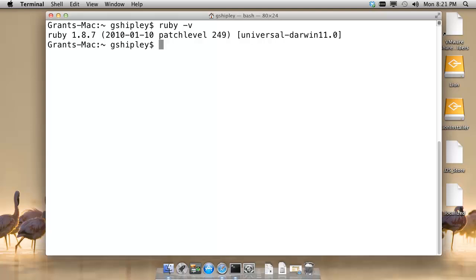Also by default, GEM is installed. So in order to install the Red Hat Client Tools, all we need to do is sudo gem install rhc.